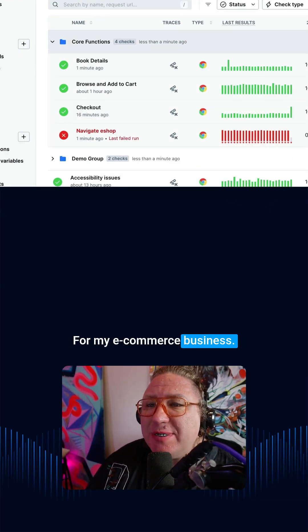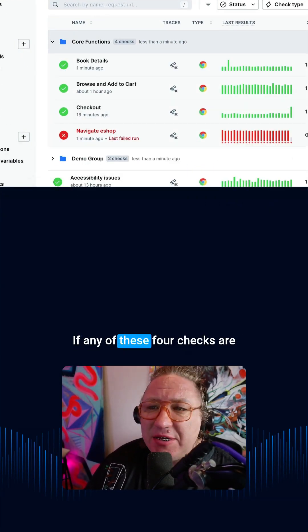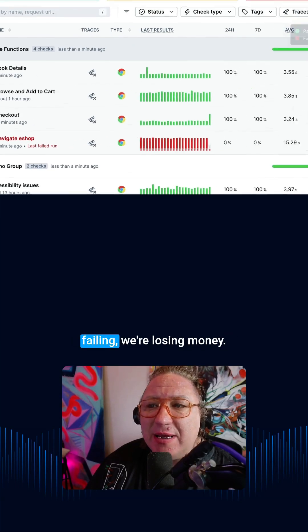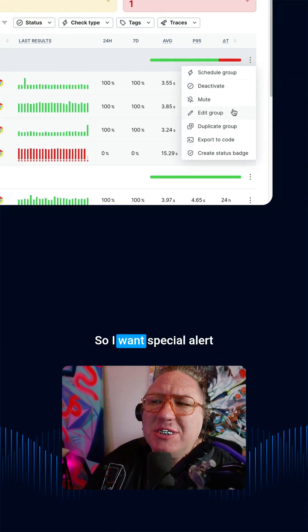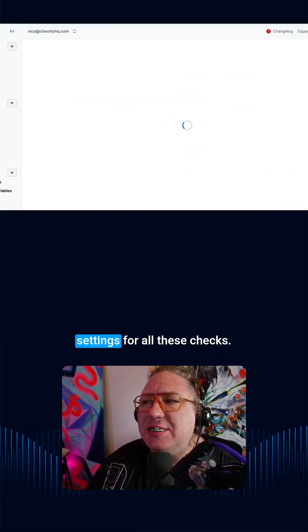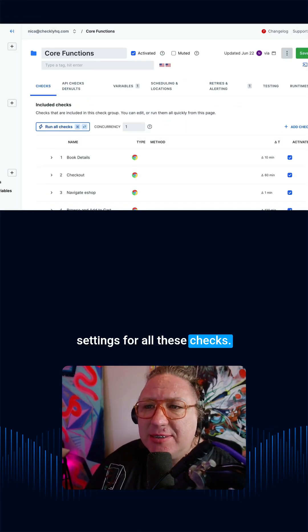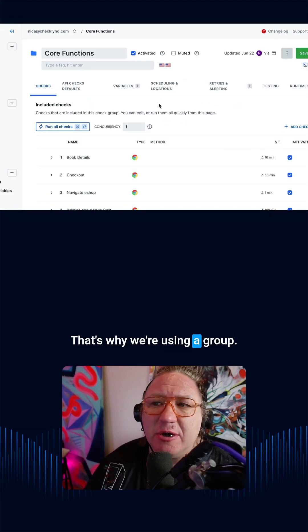For my e-commerce business, if any of these four checks are failing, we're losing money. So I want special alert settings for all these checks. That's why we're using a group.